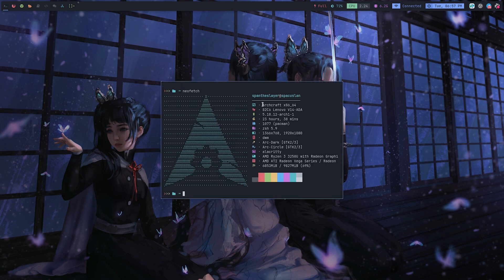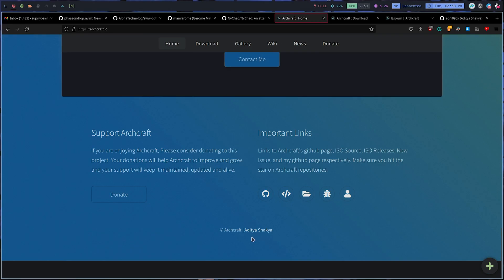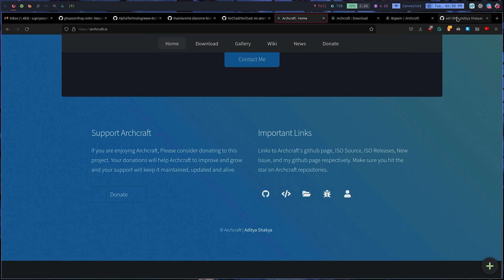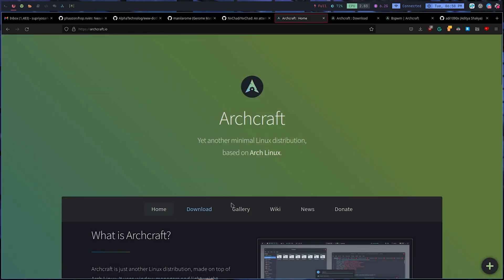The Archcraft distro is made by this guy called Aditya Shakya, so you can check him on this GitHub page. They have a pretty good collection of window managers and flavors.